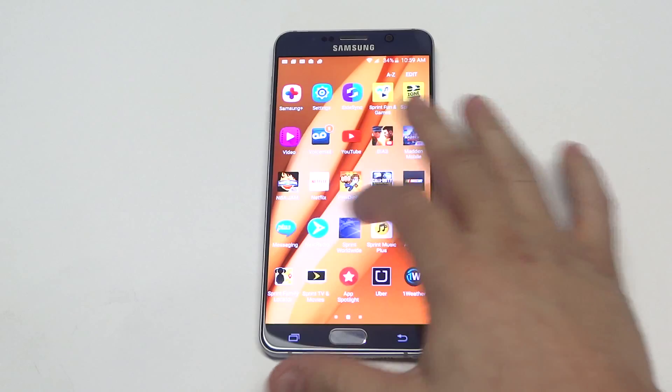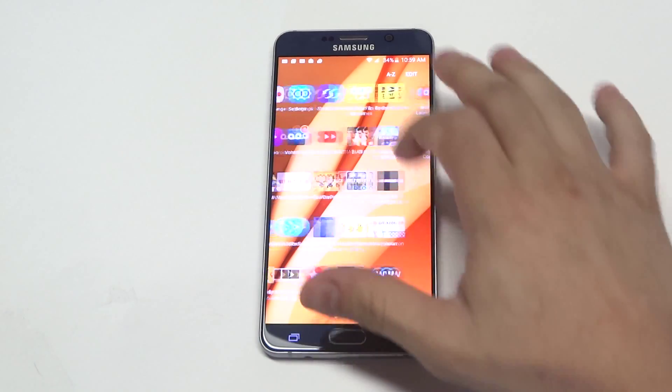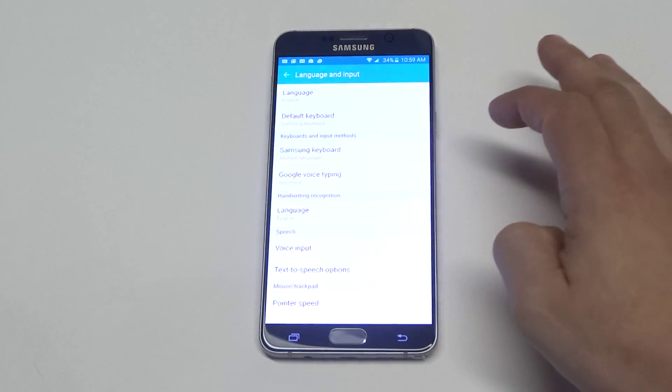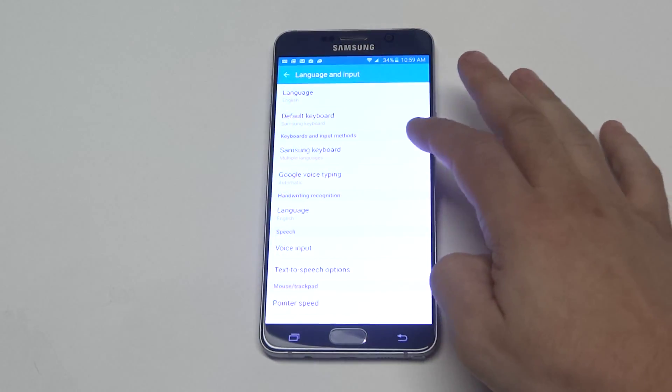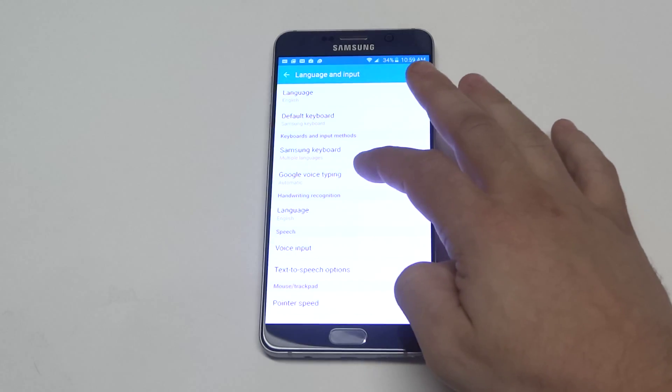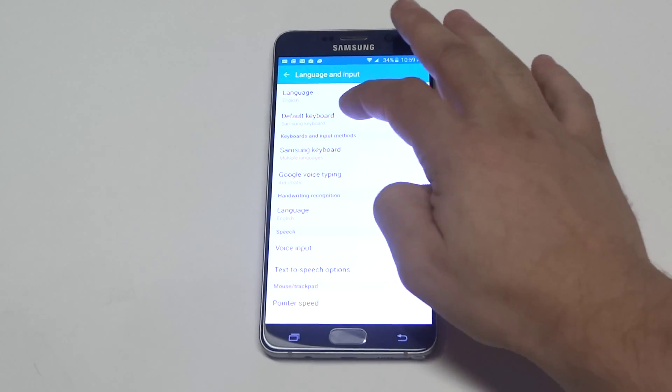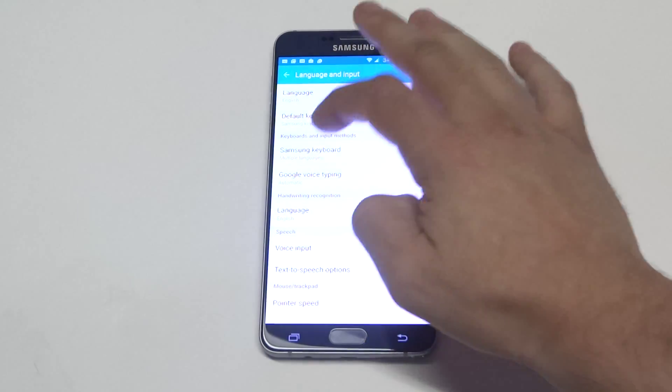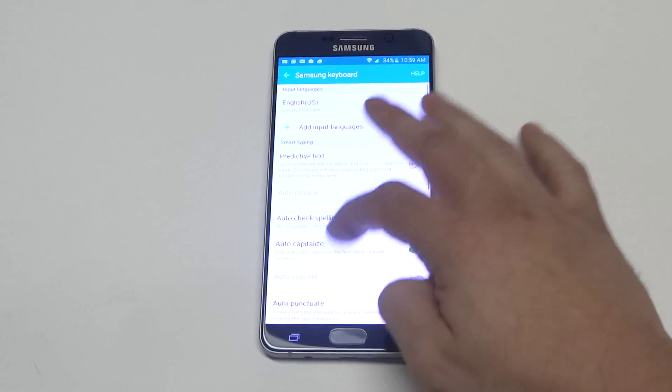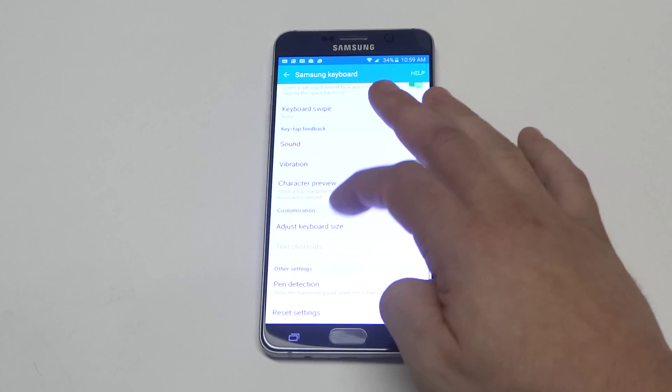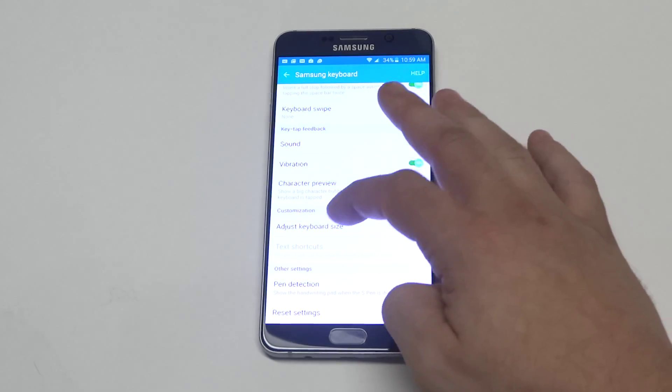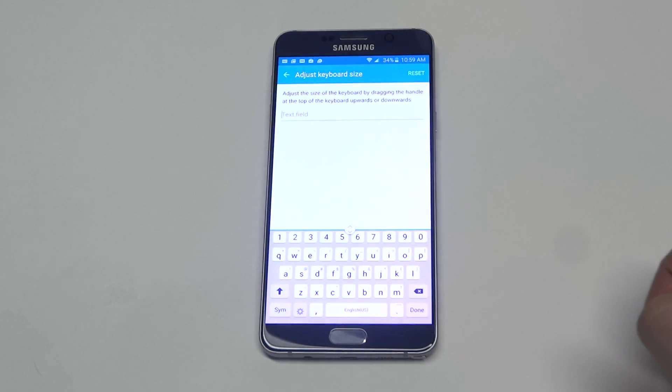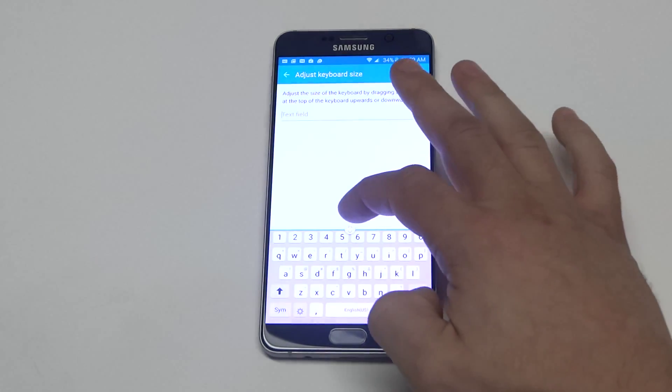So what you want to do is go into the settings to do this. You want to scroll down to language and input and then you want to click on Samsung keyboard and then you want to scroll down to adjust keyboard size.